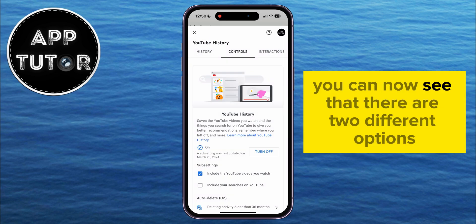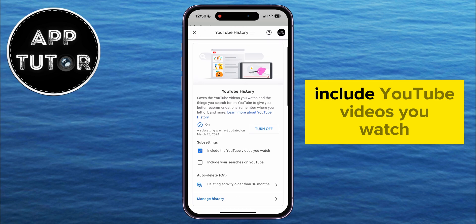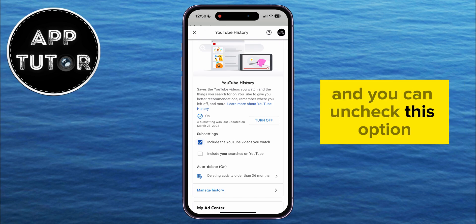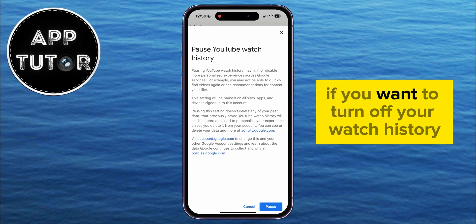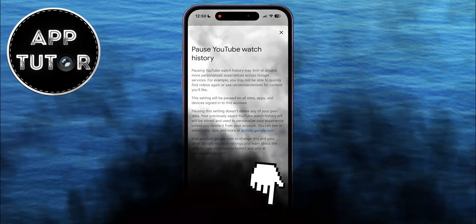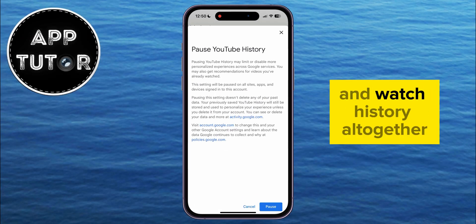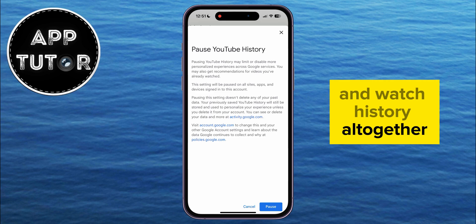You can now see that there are two different options here. The first option is Include YouTube Videos You Watch, and you can uncheck this option if you want to turn off your watch history. But you can also tap on the Turn Off button if you want to turn off the search and watch history altogether.